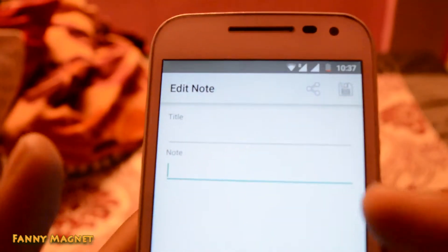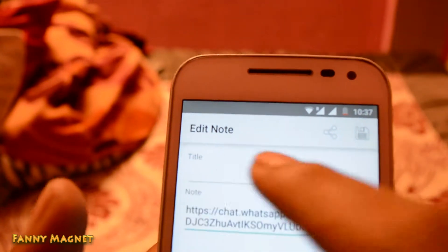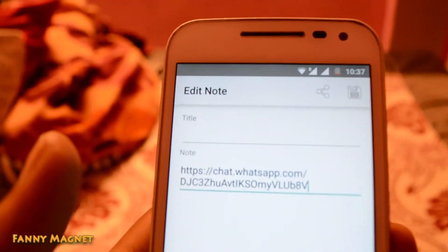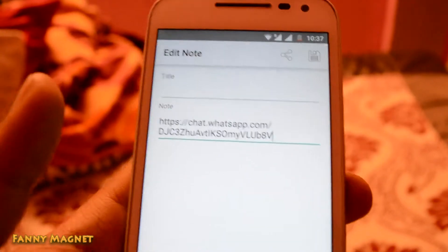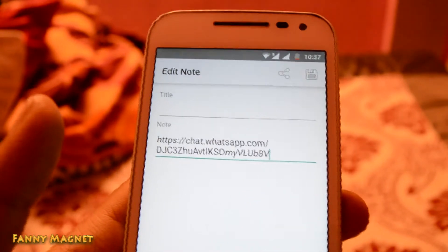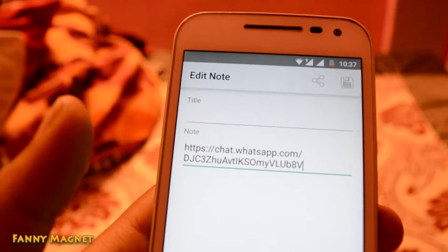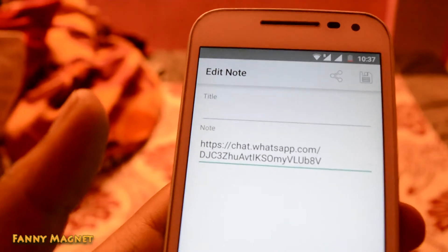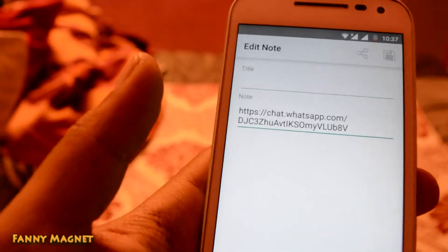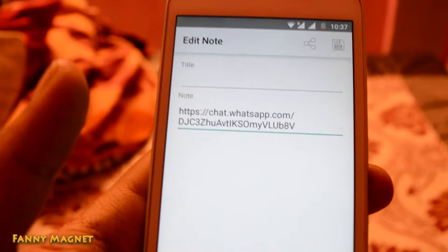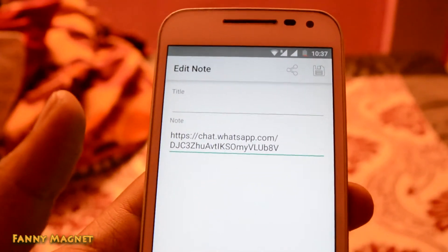Save this link in a notepad or anywhere, and you can share it with people on your Facebook, Twitter, other social media, or your own blog. When people click on that link, they will be added to your group.